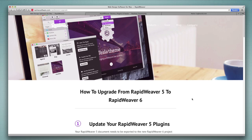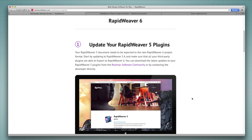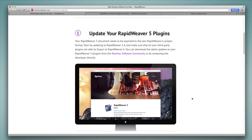We're at realmacsoftware.com/rapidweaver/upgrade where we have some steps to follow, and I would encourage you to come here first. We'll need this page to grab a link in step two, but the first step is to update your RapidWeaver 5 plugins. This is important because when we launch RapidWeaver 6 for the first time it's going to ask if we want to copy our add-ons from RapidWeaver 5, and in order for that to work successfully we need to make sure all of our RapidWeaver 5 plugins are up to date first.